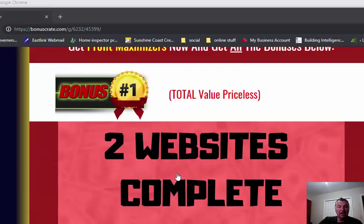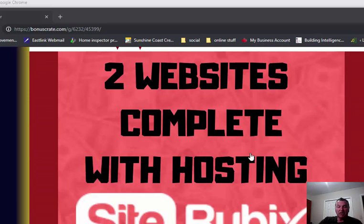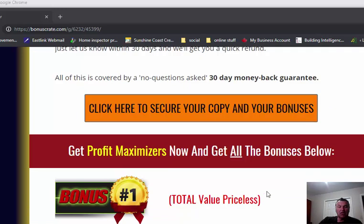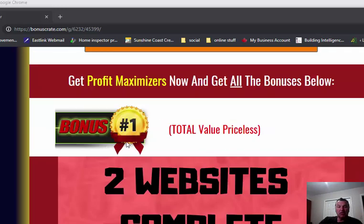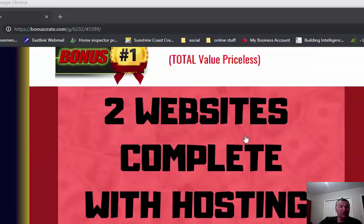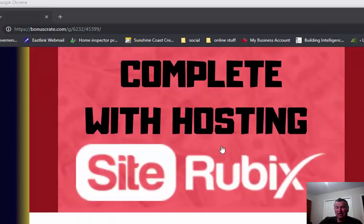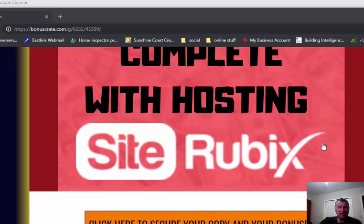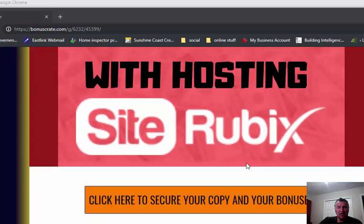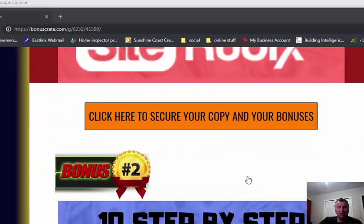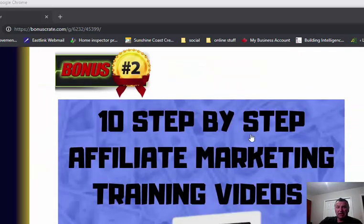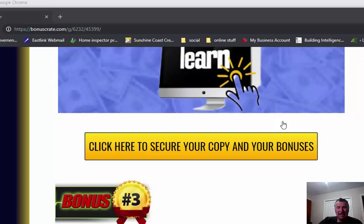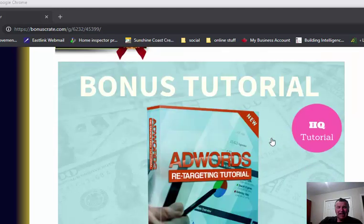I have the answers to some most frequently asked questions here. And again, here's my bonuses - two complete websites with hosting. Again guys, I'll just go over my bonuses quickly. You get two websites complete with hosting on Site Rubix hosting, which is a very reliable fast server. 10 step-by-step affiliate marketing training videos on the Wealthy Affiliate platform.